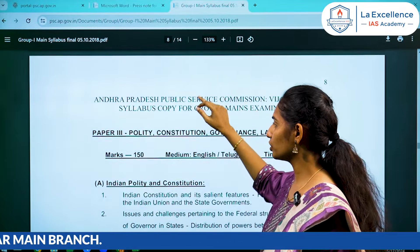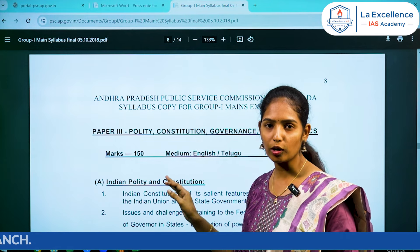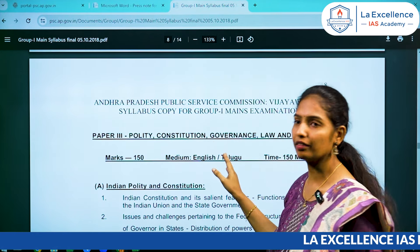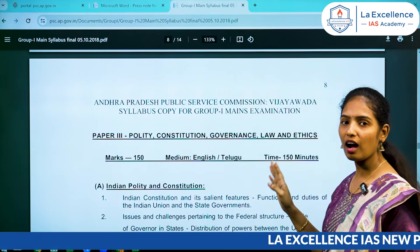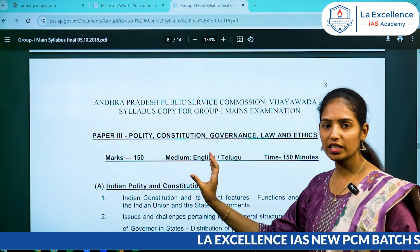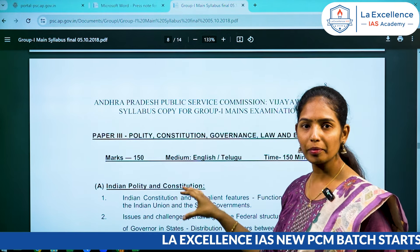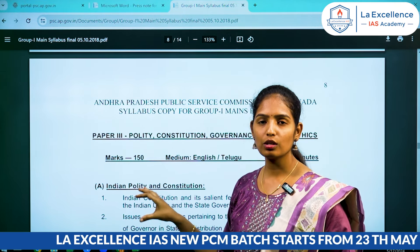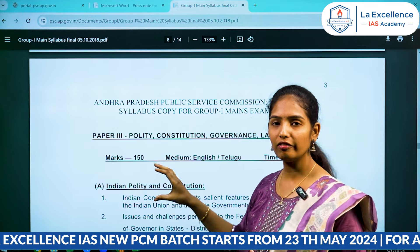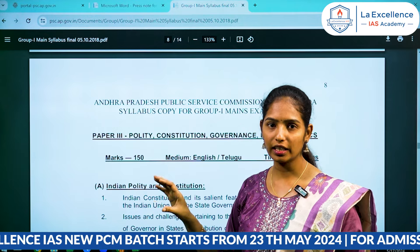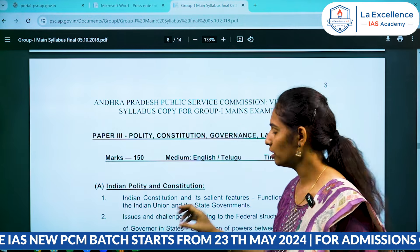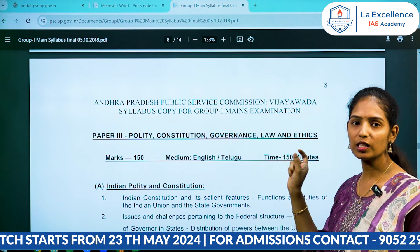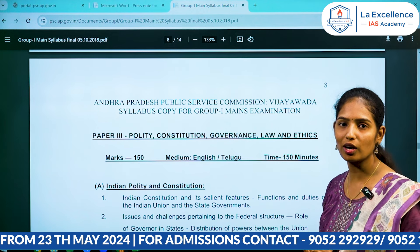In terms of geography and India, Paper 3 is called Polity and Constitution, Public Administration and Governance, and Law and Ethics. These subjects are also included in the paper. When we have strong topics and weak topics, there are many specific subjects in the paper.